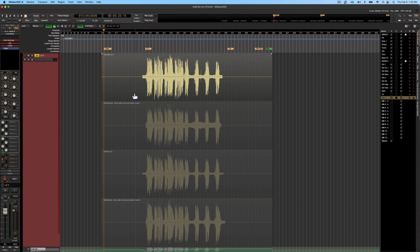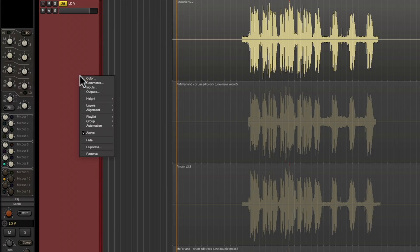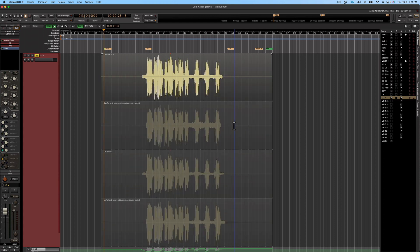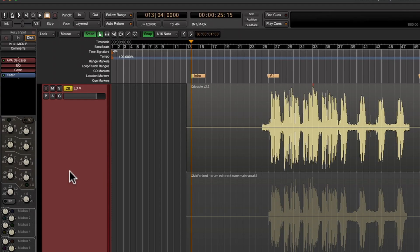Stacked view allows you to see all the different layers you have on a playlist on a certain track. You can right-click on the track header and go to overlaid — this will only show the top layer. Since each of these regions are opaque, only the top layer is going to be heard and the bottom layers are essentially muted.